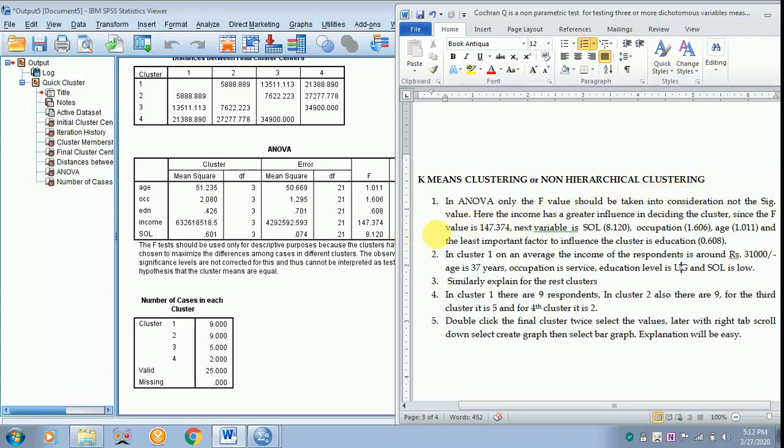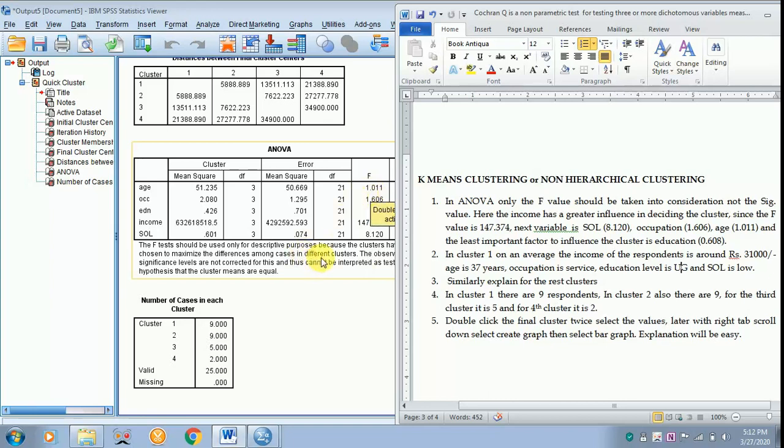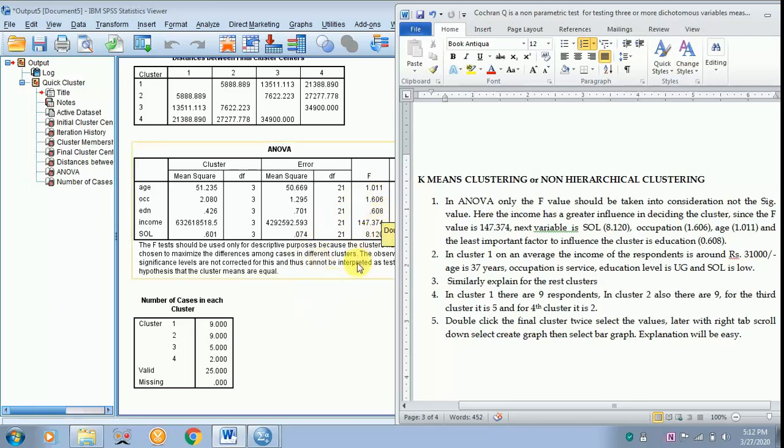Here the income has a greater influence in deciding the cluster since the F value is 147.374. The next variable is standard of living, that is 8.120. The next is occupation, that is 1.606, age 1.011, and the least important factor to influence the cluster is education with 0.608.